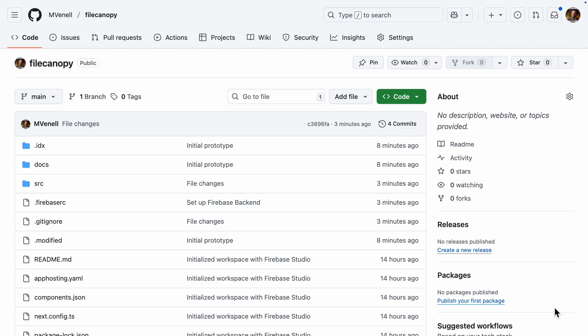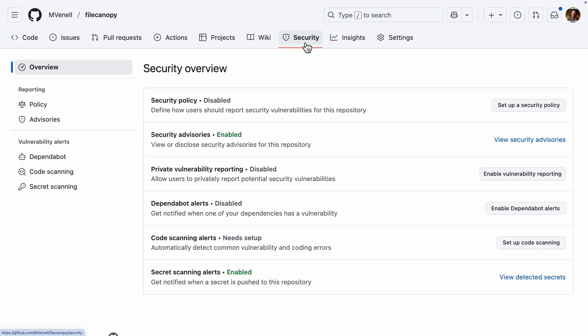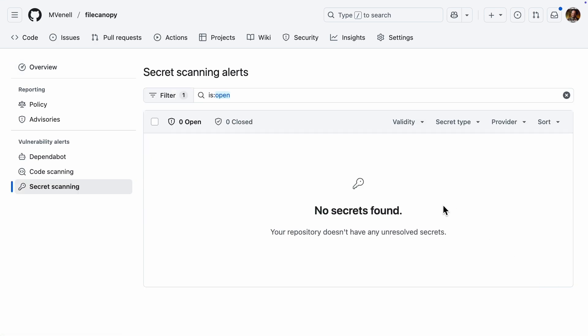Here's the code base in GitHub. I'll click the Security tab. Secret scanning is enabled, and we get no secrets found. This is perfect. We can continue with the cloud storage configuration.